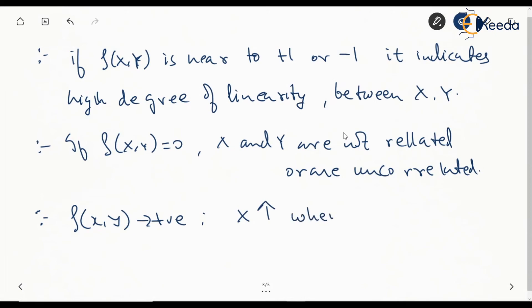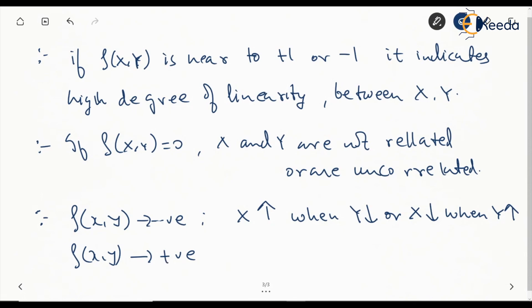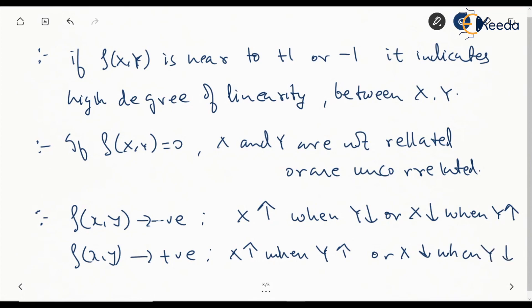If Rho XY is negative, it means when X tends to increase, Y tends to decrease, or when X tends to decrease, Y tends to increase — one is increasing while the other is decreasing. If it is positive, X increases when Y increases, or X decreases when Y decreases. So in negative correlation, if one is increasing the other is decreasing, and in positive correlation, if one is increasing the other is also increasing.